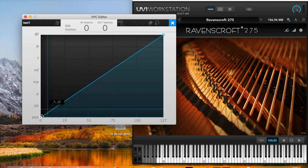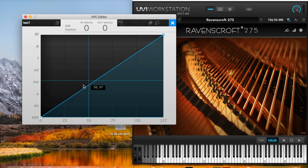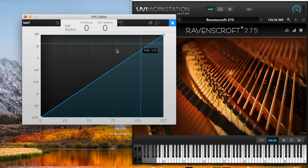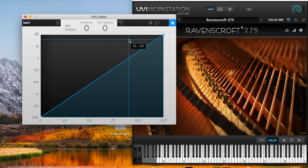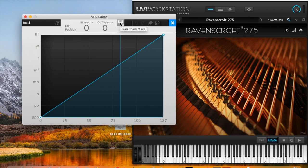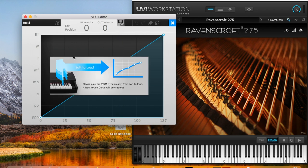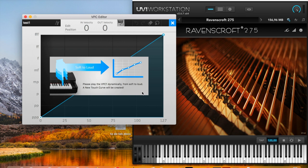And as you can see now it's just completely straight and we want a nice curve, so we get a soft touch. So we click here, and now it says press, play the VPC1 dynamically from soft to loud. A new touch curve will be created. And I recommend you do it with the lower keys, because they are easier to control than the higher keys.